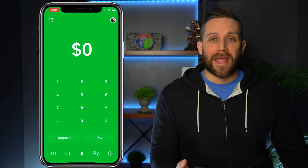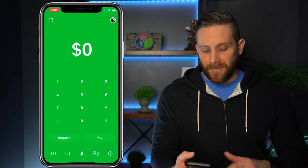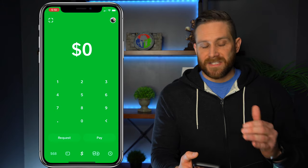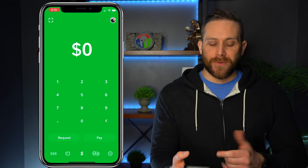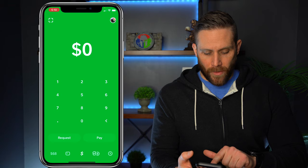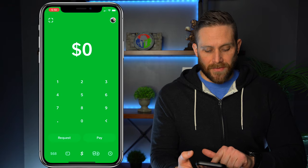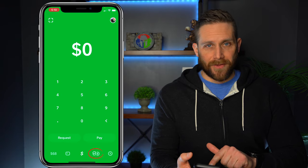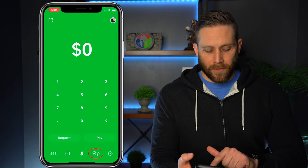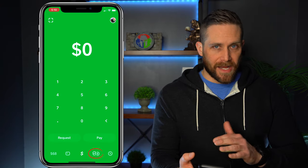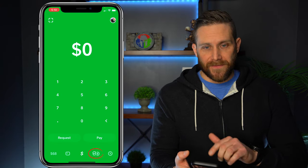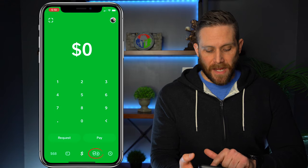The first thing you're going to want to do is go ahead and open up your Cash App, and it's going to take me to the main screen right there where I can pay and request money. But we're actually going to click on the icons down at the bottom right where it's a Bitcoin sign and the stock investing sign.